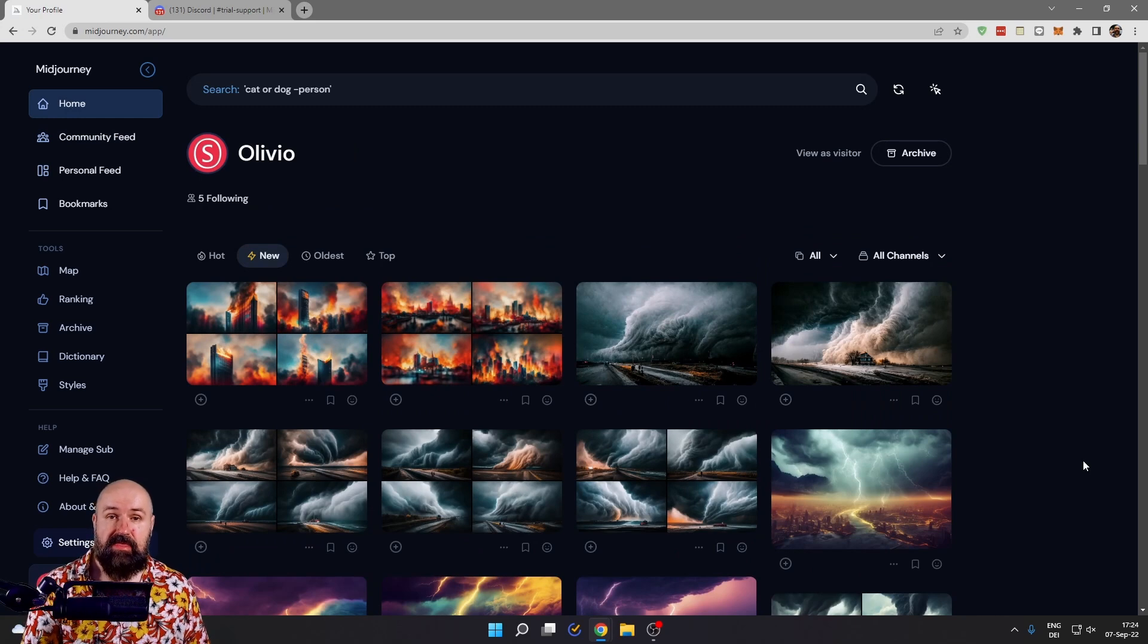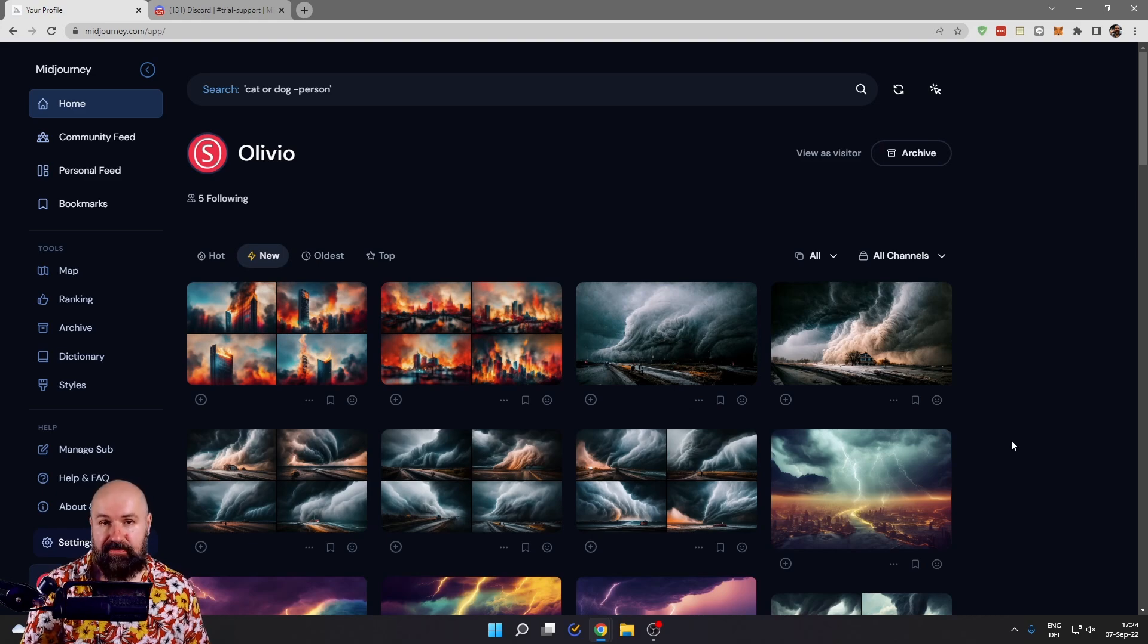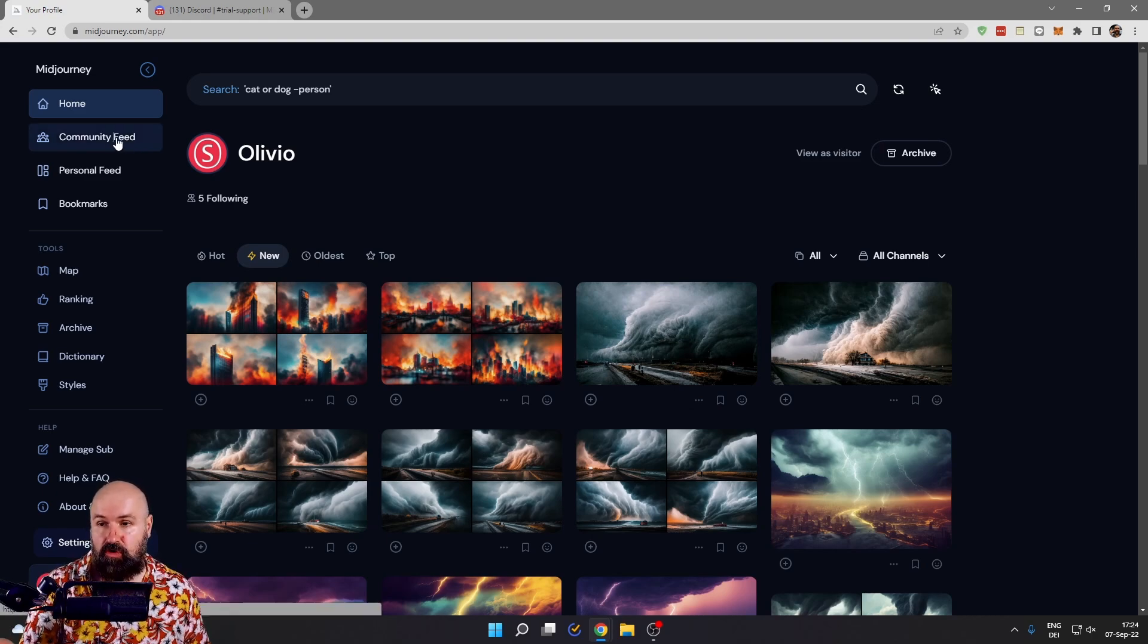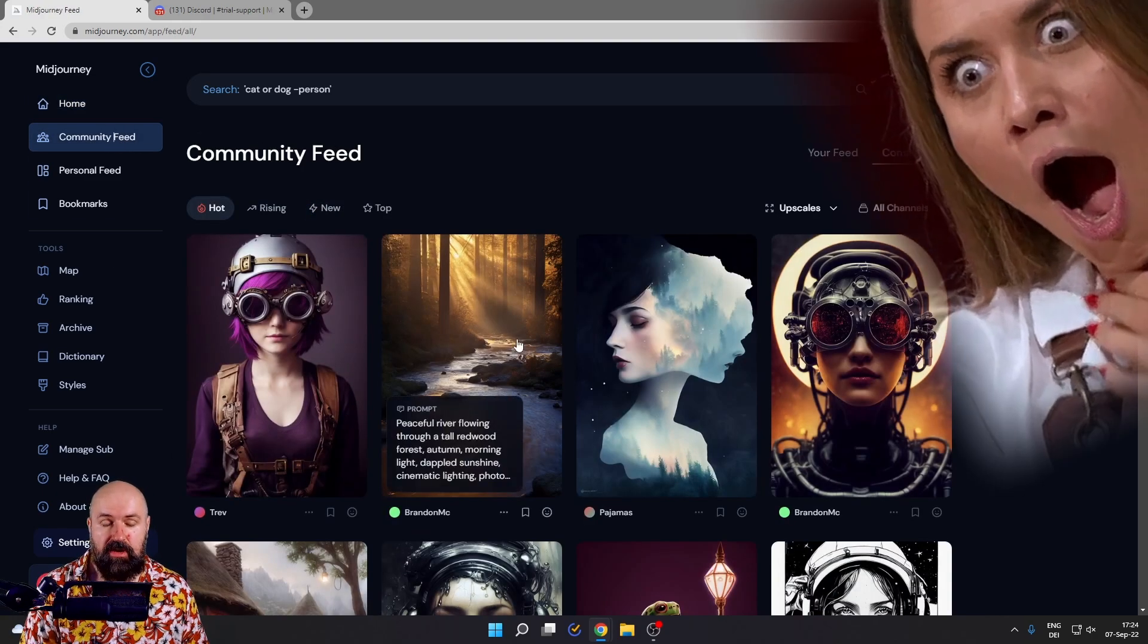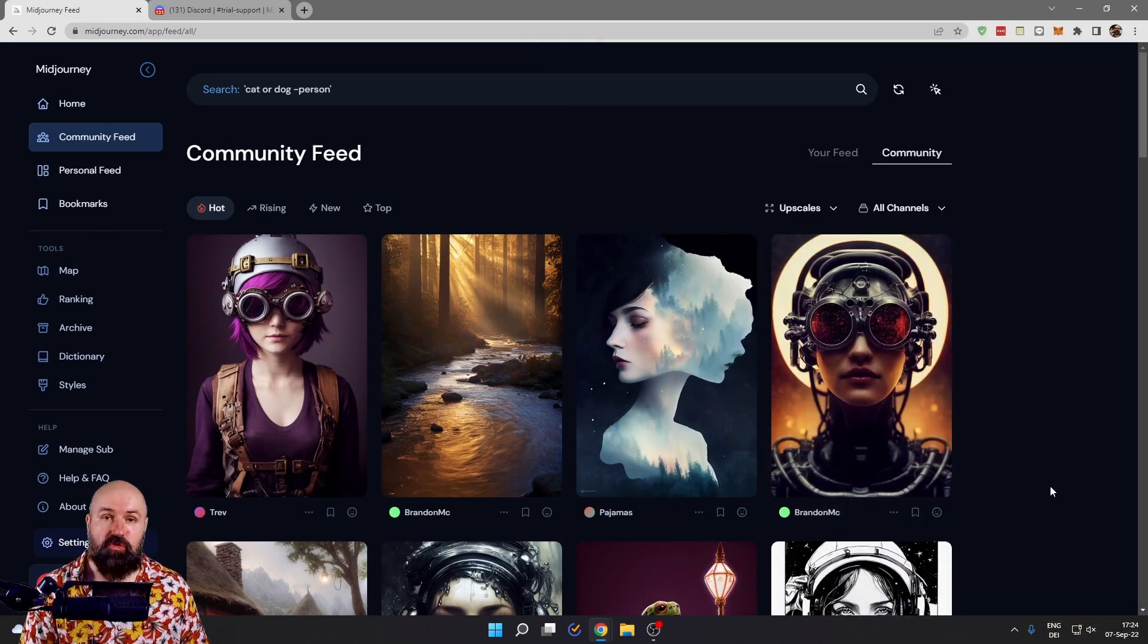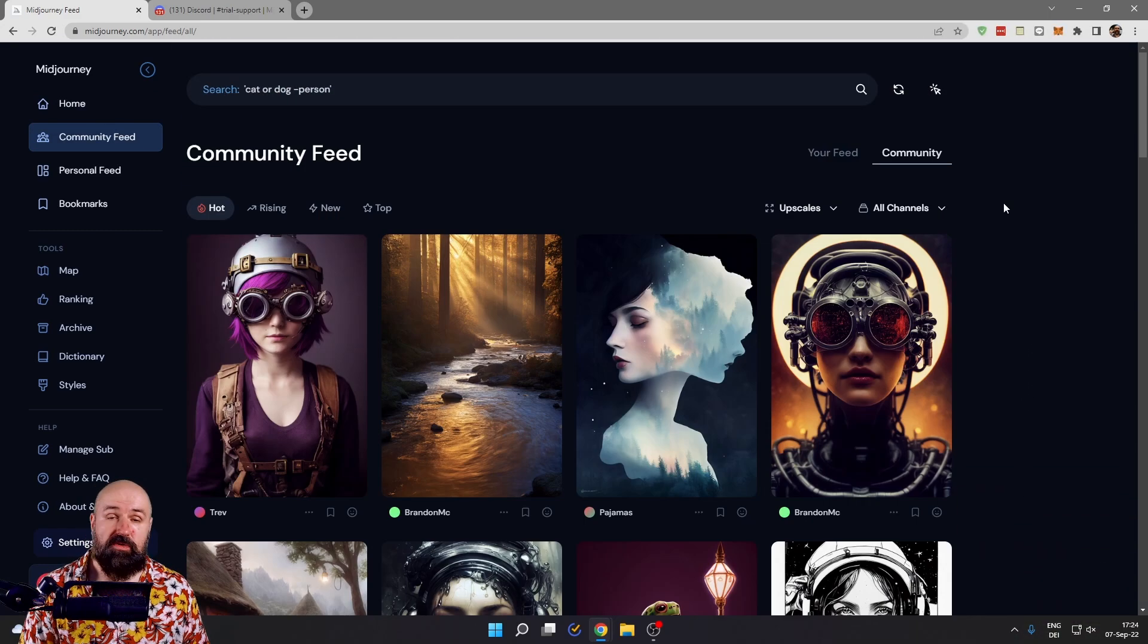Once you're signed in there, it will bring you to your Midjourney gallery. That should be empty because you haven't done anything so far, but there is a community feed that you can use to look at the creations of other people.